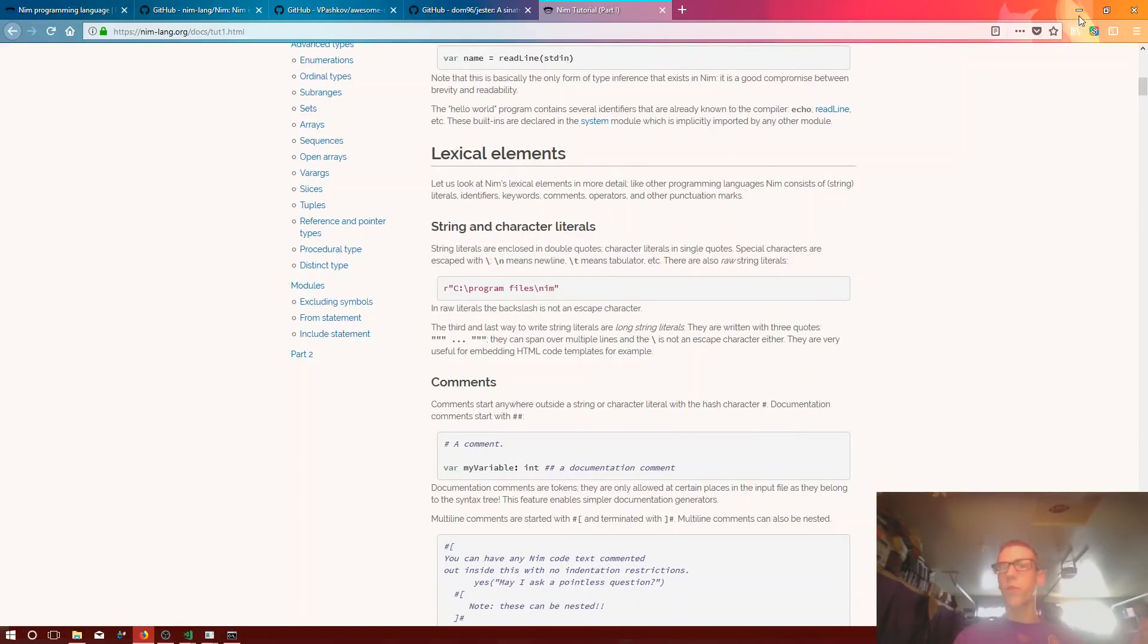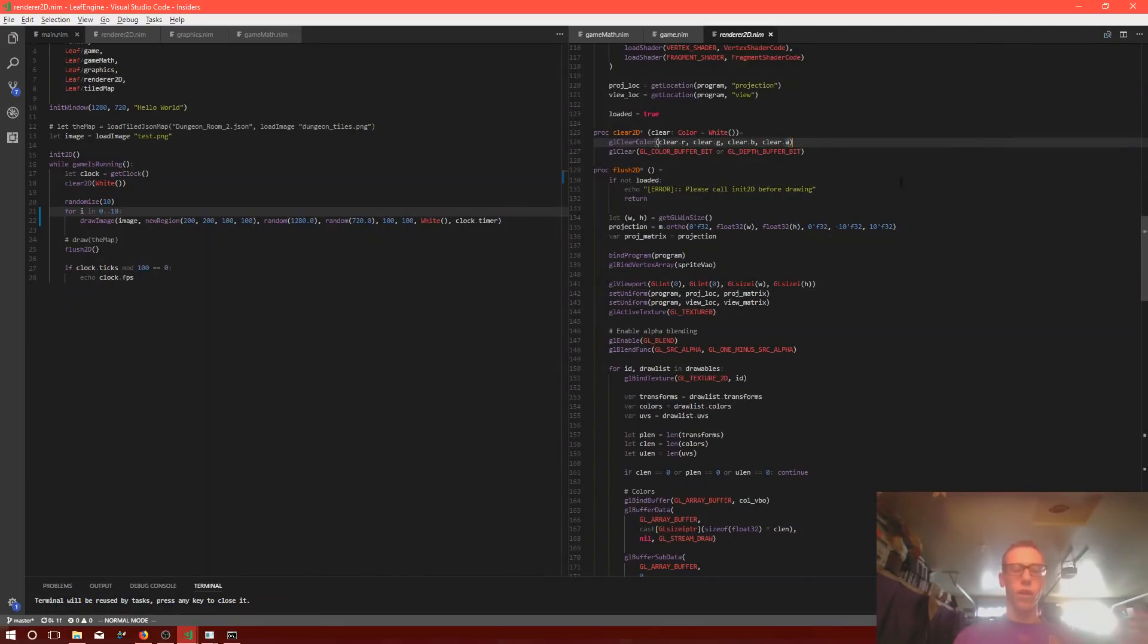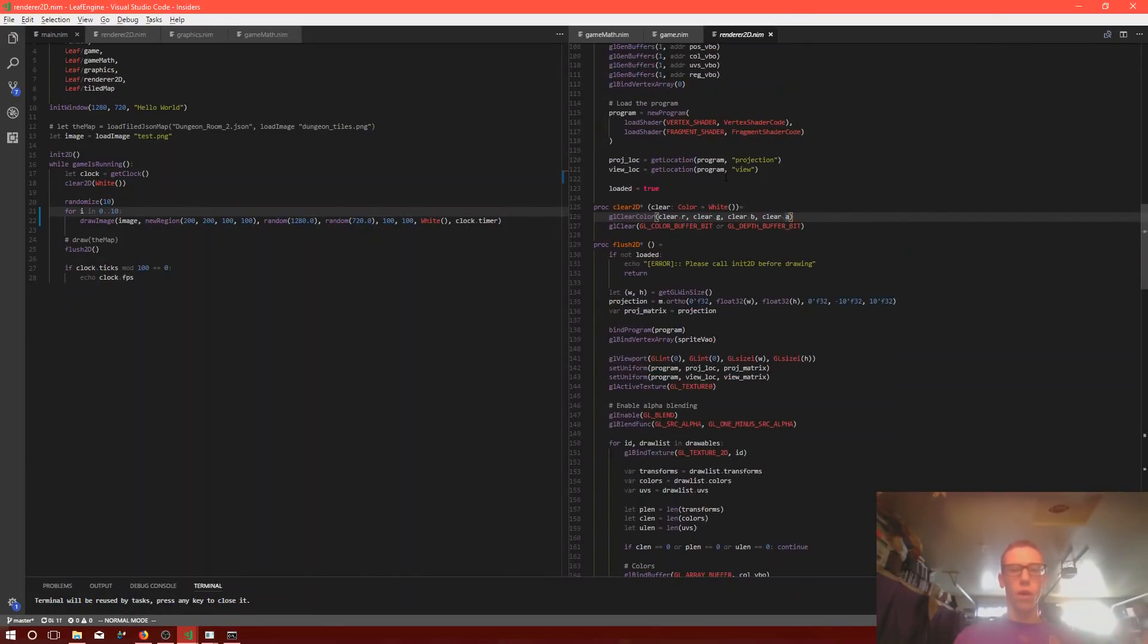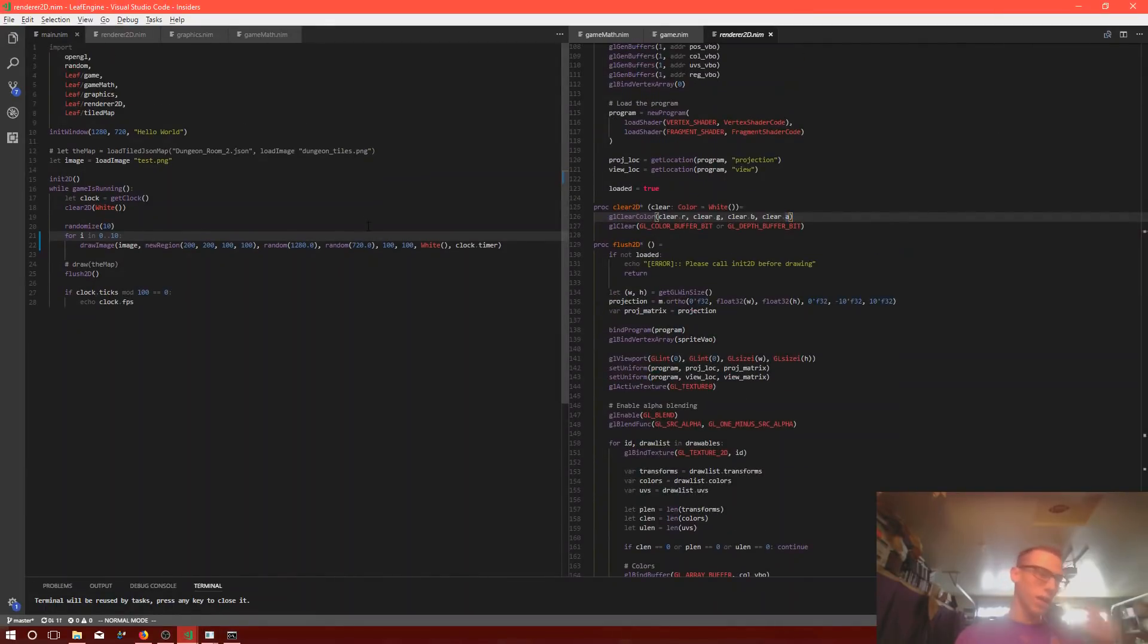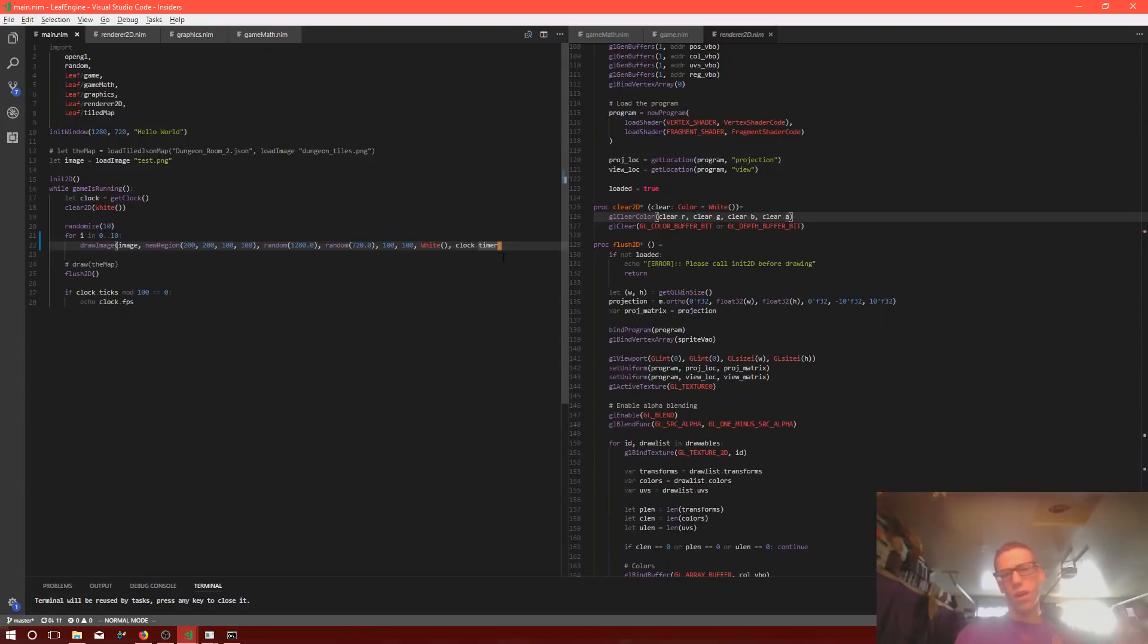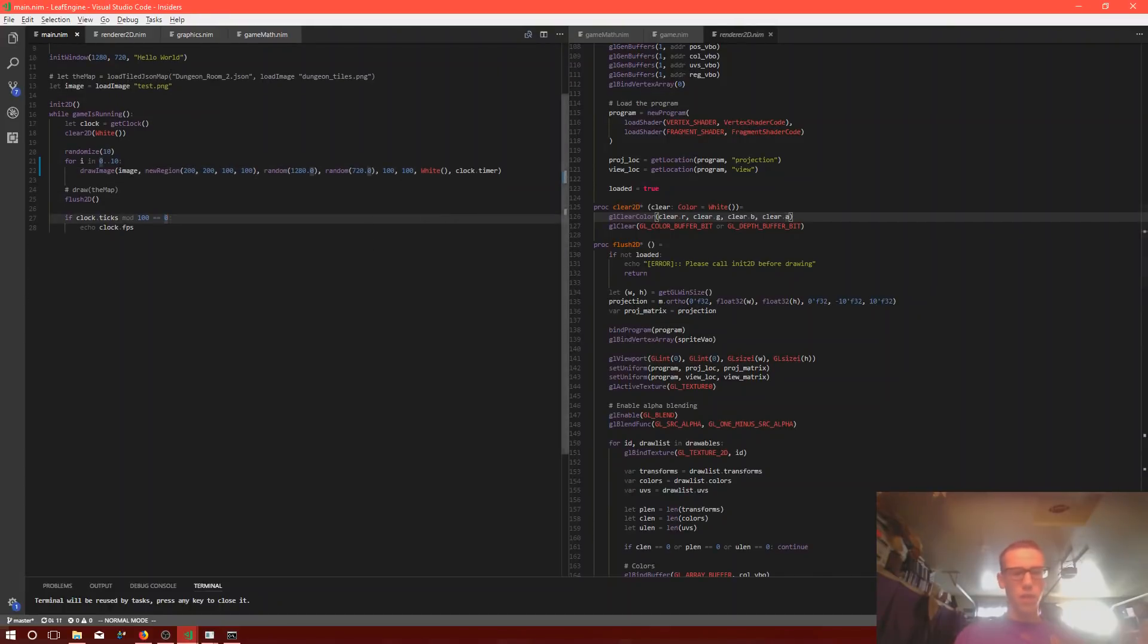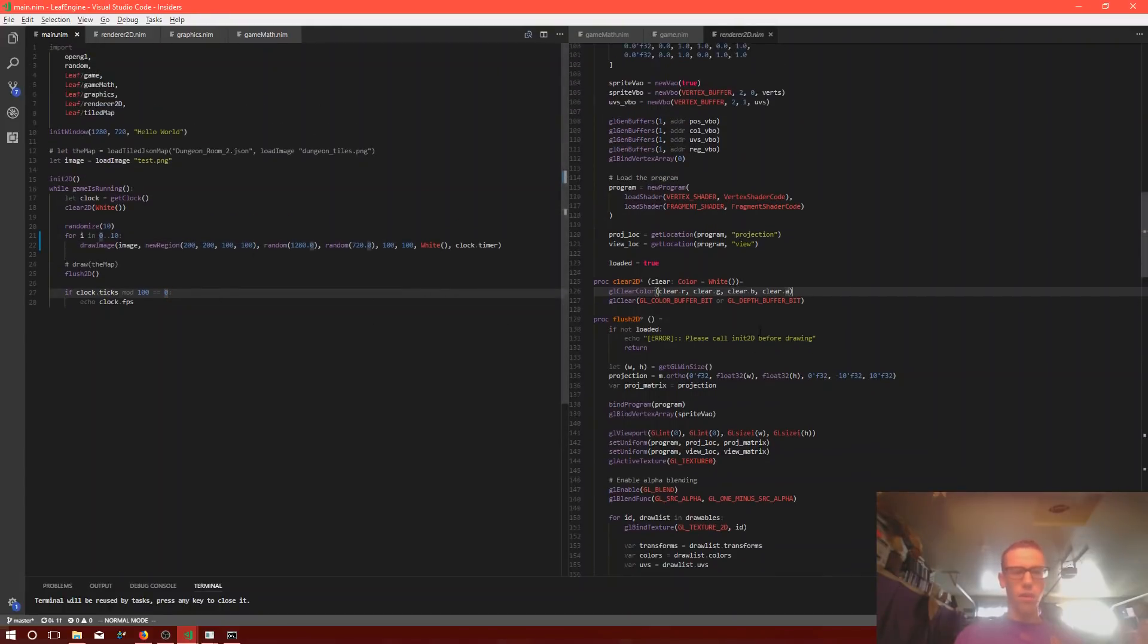And for the last part, I just kind of want to cover some of the code that I've written and show you what Nim looks like. So again, there's not a lot of good 2D frameworks out there for Nim. There are, but they're kind of hard to use. They're not very well maintained and documented. So I decided to go about writing my own. And yeah, this is kind of what I've gotten.